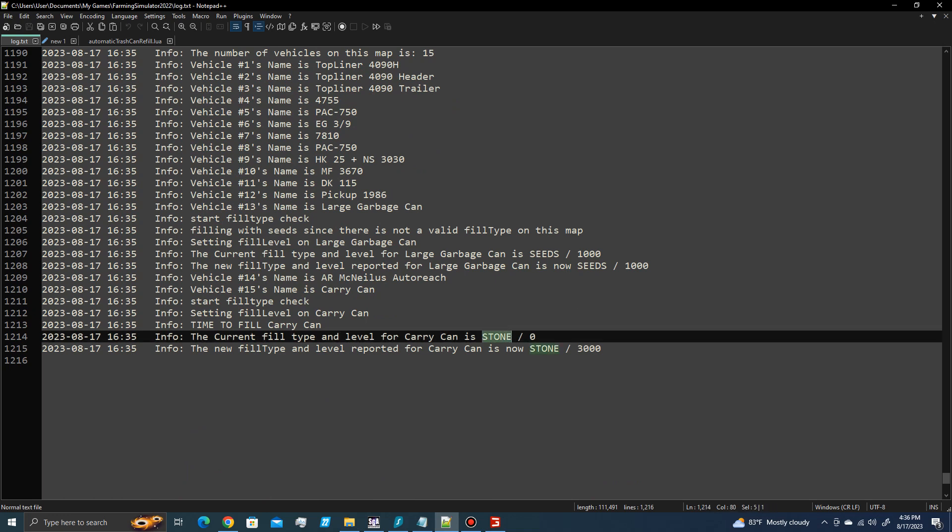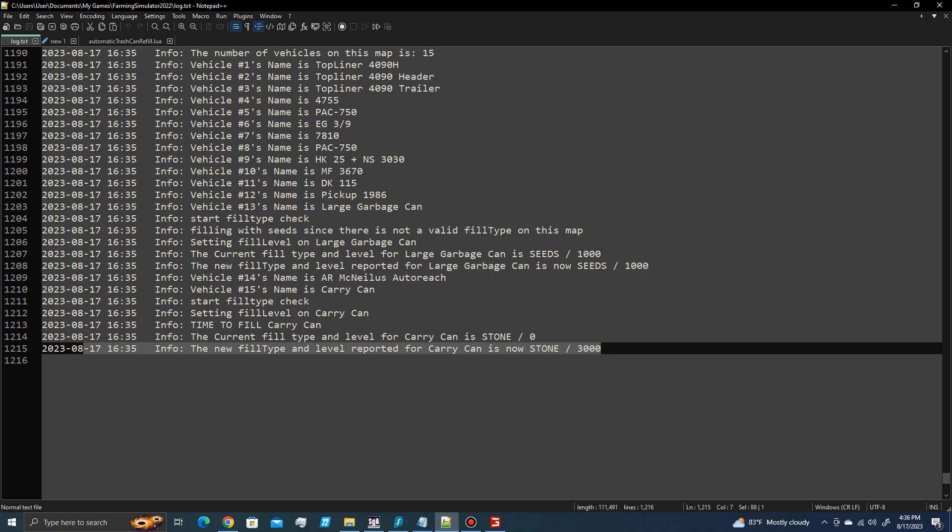So you can see that it has been set to the stone. Right there.